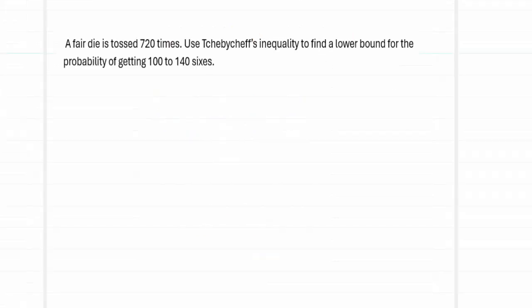The question is: a fair die is tossed 720 times. We have to use Chebyshev's inequality to find a lower bound for the probability of getting 100 to 146. So we have been asked to find the probability of getting 100 to 146.